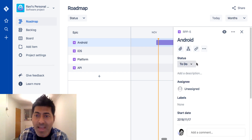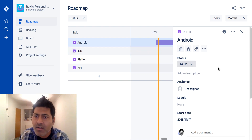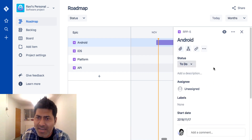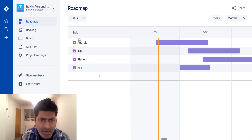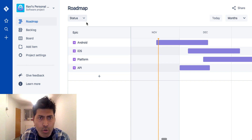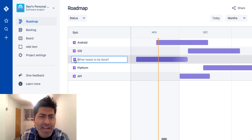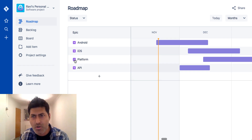We have start dates and end dates, and I believe we can also change the duration of each epic. When we add more items to the epic, we can plan them more granularly. If I click on a specific epic, which is my Android epic, I can see a typical issue detail view and change the status. I like the idea of epics listed here, but I'm not sure if we can also have stories on the roadmap — it seems like we can only add epics.